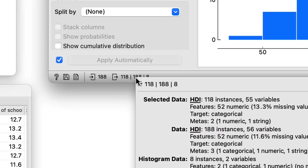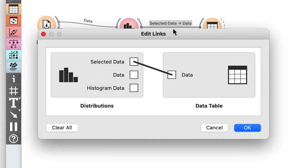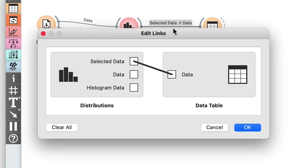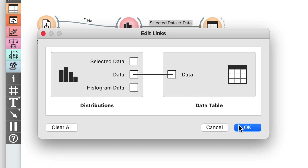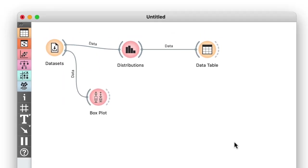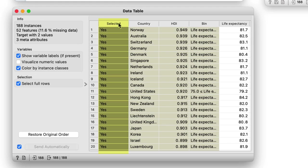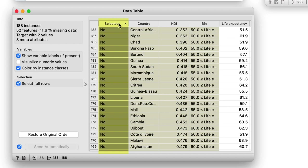Let me inspect the data on this channel in the data table. I will double click on the link between distributions and the existing data table and tell Orange to pass the entire dataset instead of passing only the selected data. The data table now includes a new column, selected, where the value of this feature is yes if I have selected a country in the distributions and no otherwise.